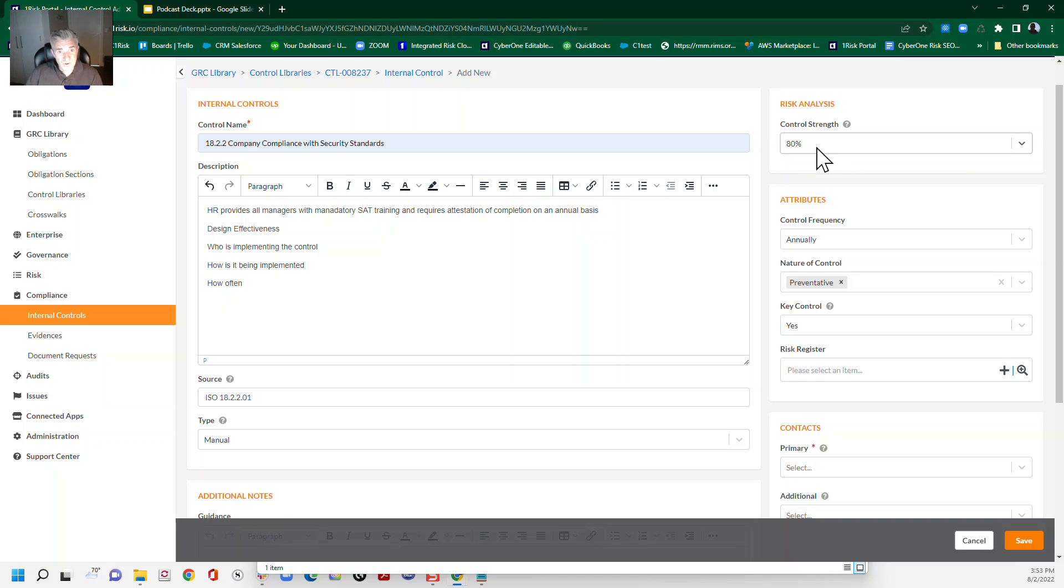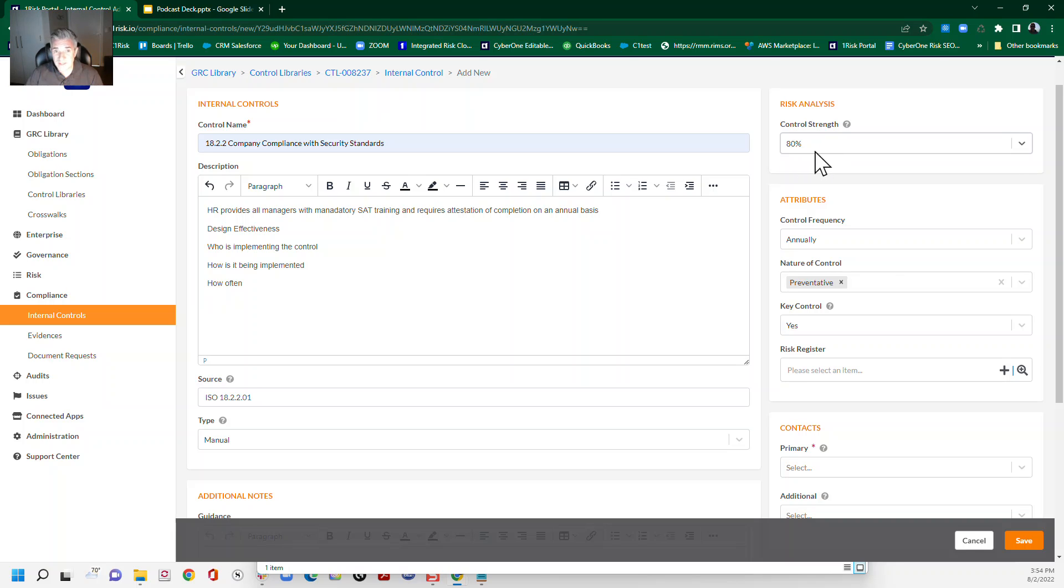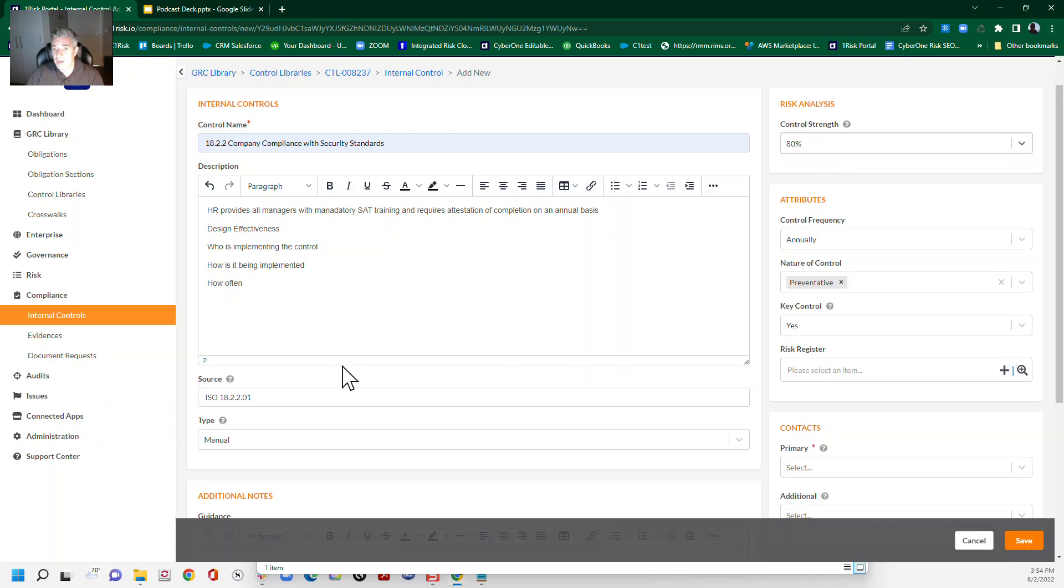Now, this control strength is actually going to impact your risk scores once you get into risk management later on. So that's why this percentage actually means something and will become important down the road. But we'll get into that at a later date. So once you've got all of this in place, that's your internal control written. This should be ready to go. And then just again, make sure that we validate it.